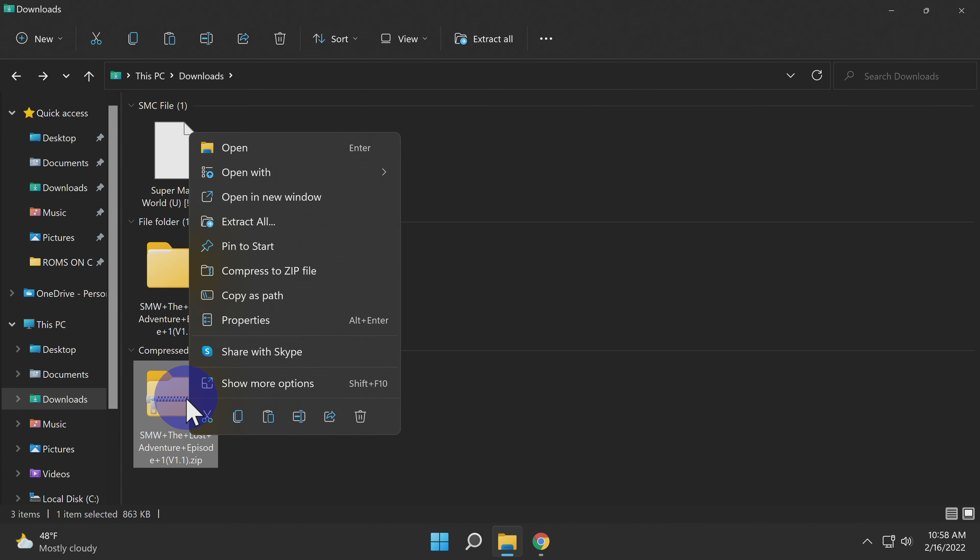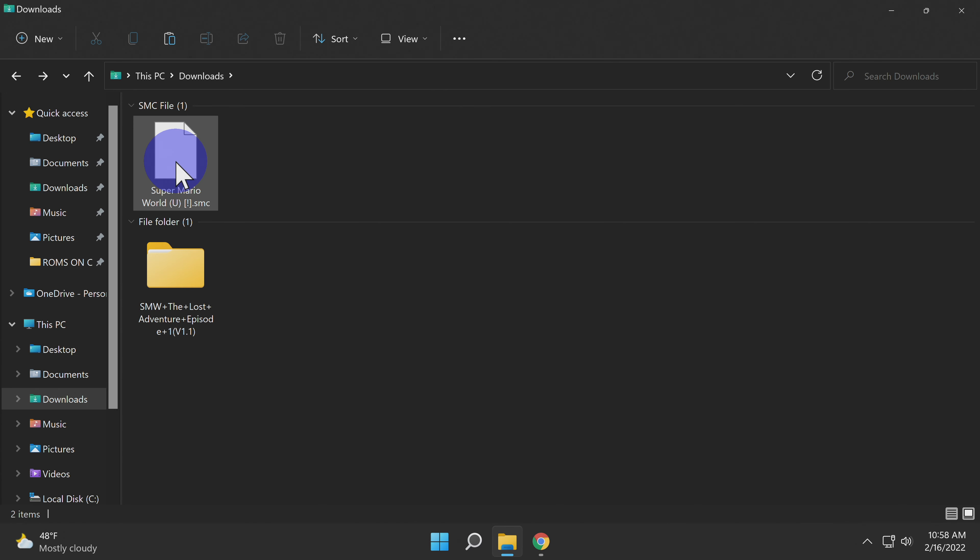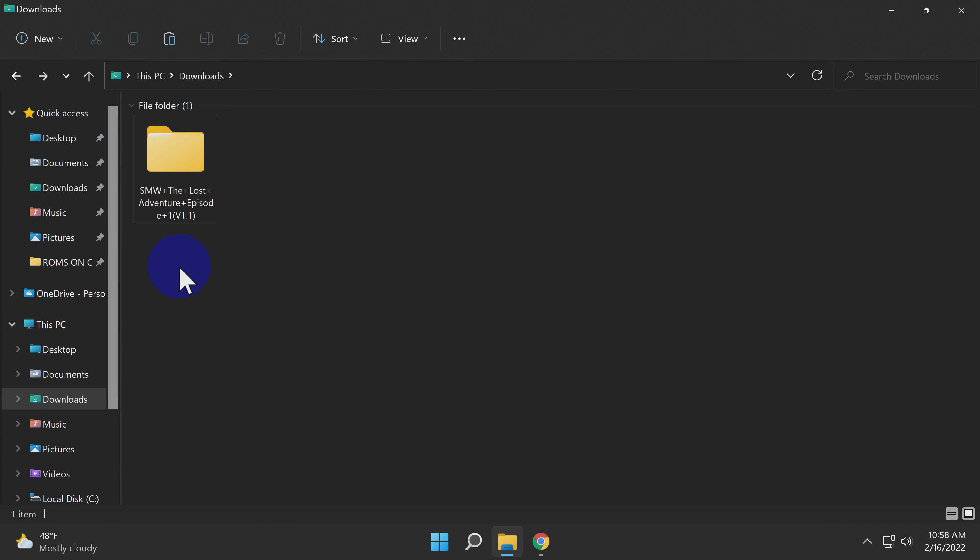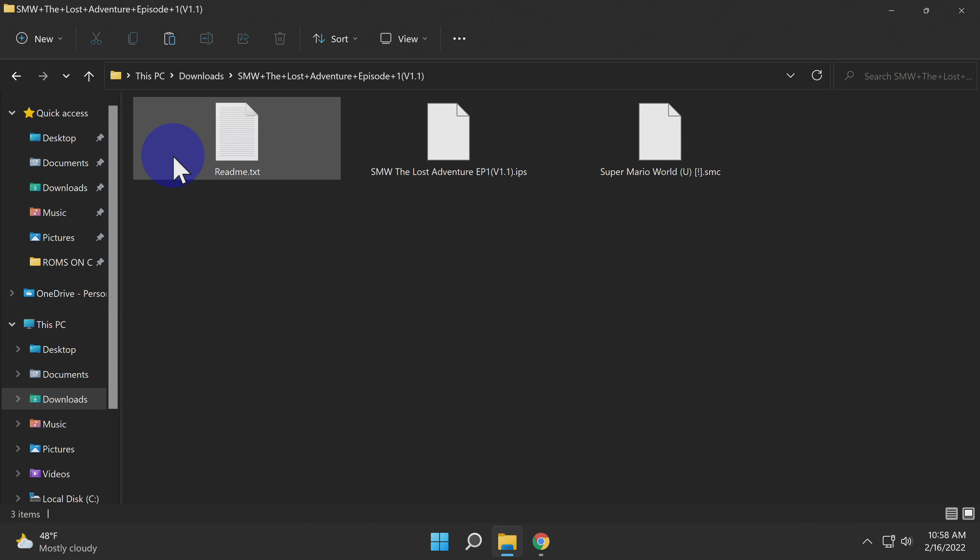With a small ROM size like Super Mario World and a small hack size like this one, you can literally just drag and drop the ROM file directly into the newly created hack folder. With the ROM file situated in place, go ahead and double-click into the folder.